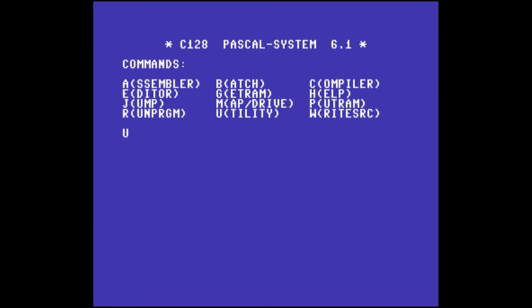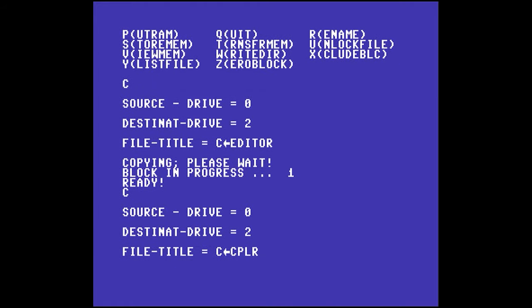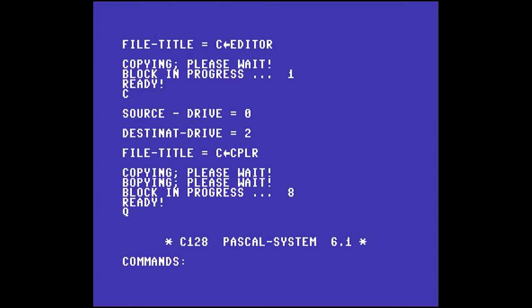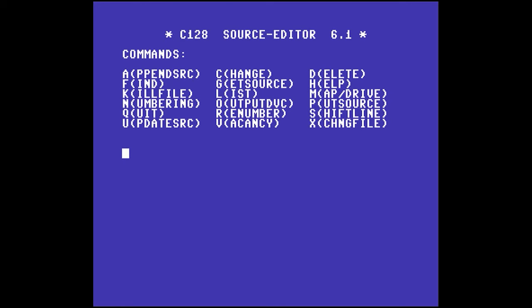What you're going to see now is the system starting up and copying some files to drive 2: the editor, the compiler, and a file called LoDat, which is kind of like the kernel of the Pascal system. Then unlike the 64 version, the 128 version drops you right into the editor so you can get started - not wasting time being dropped in the utility menu and then having to launch the editor. This is really, really nice.